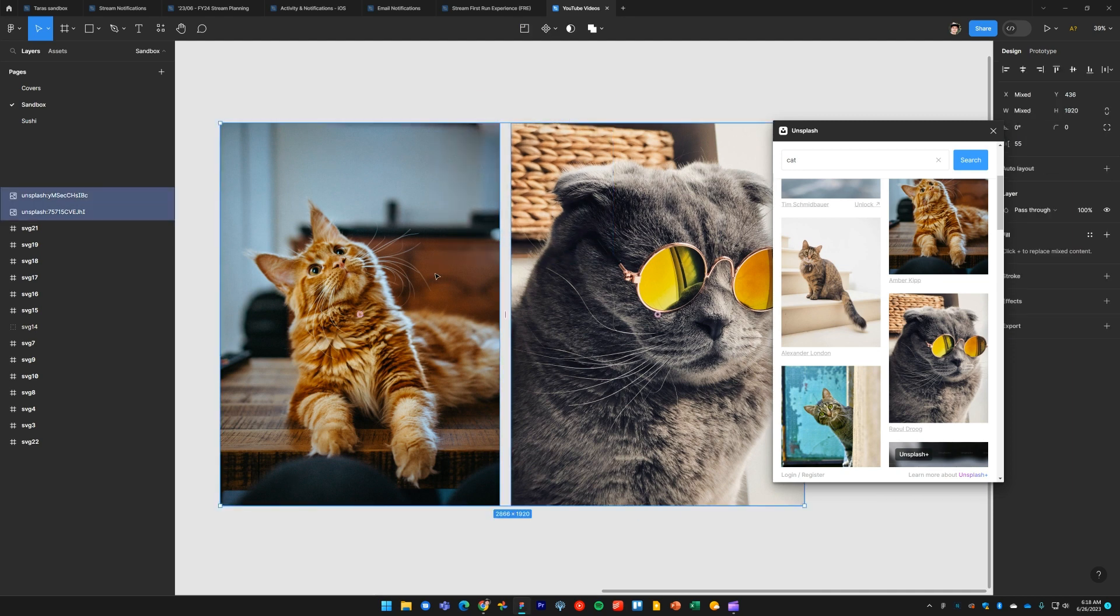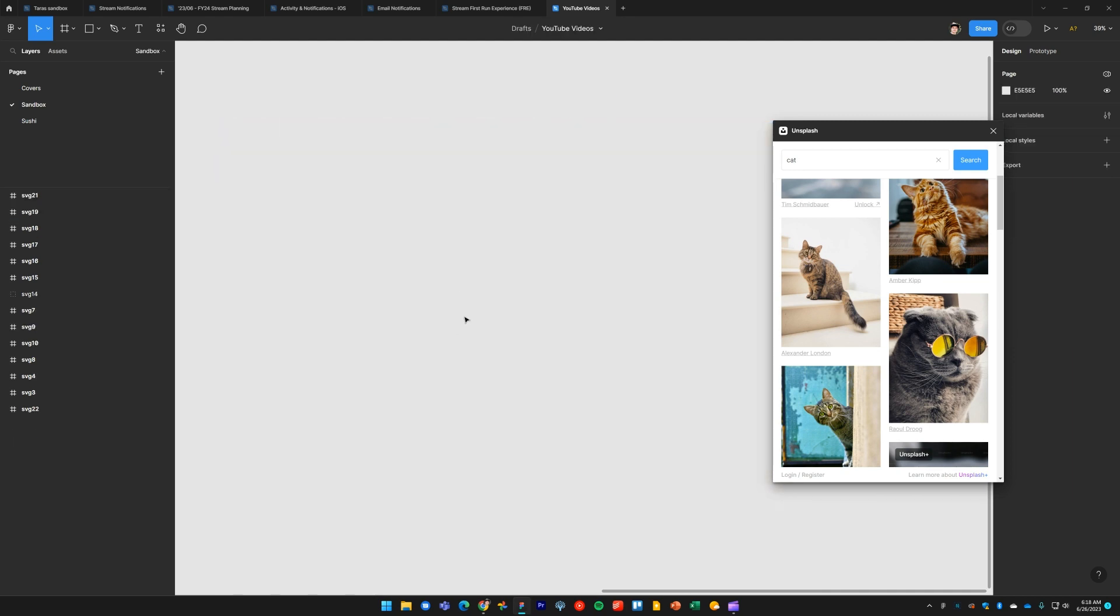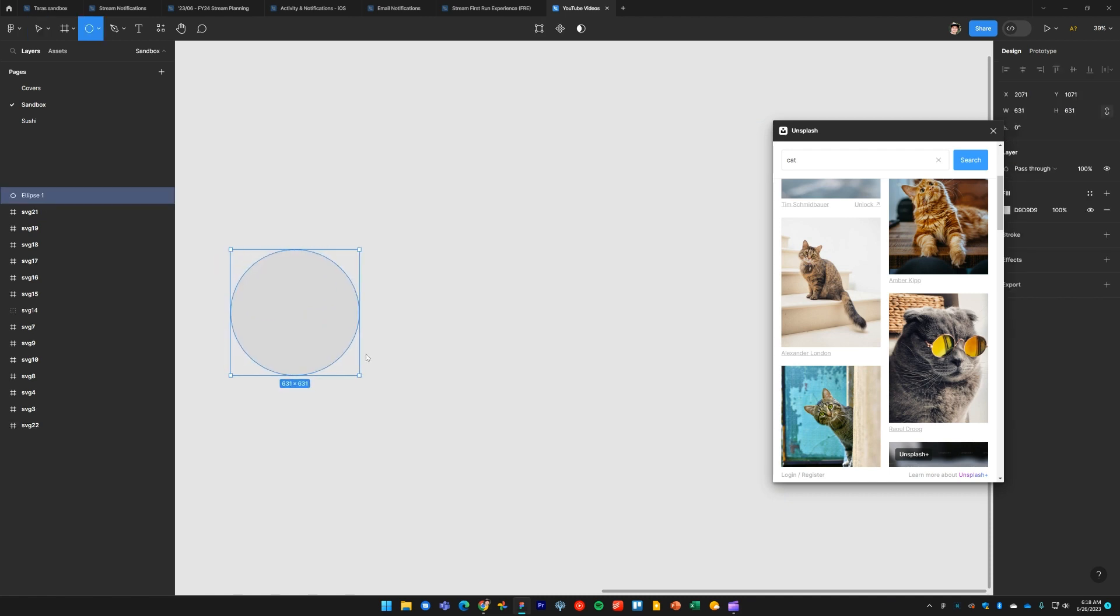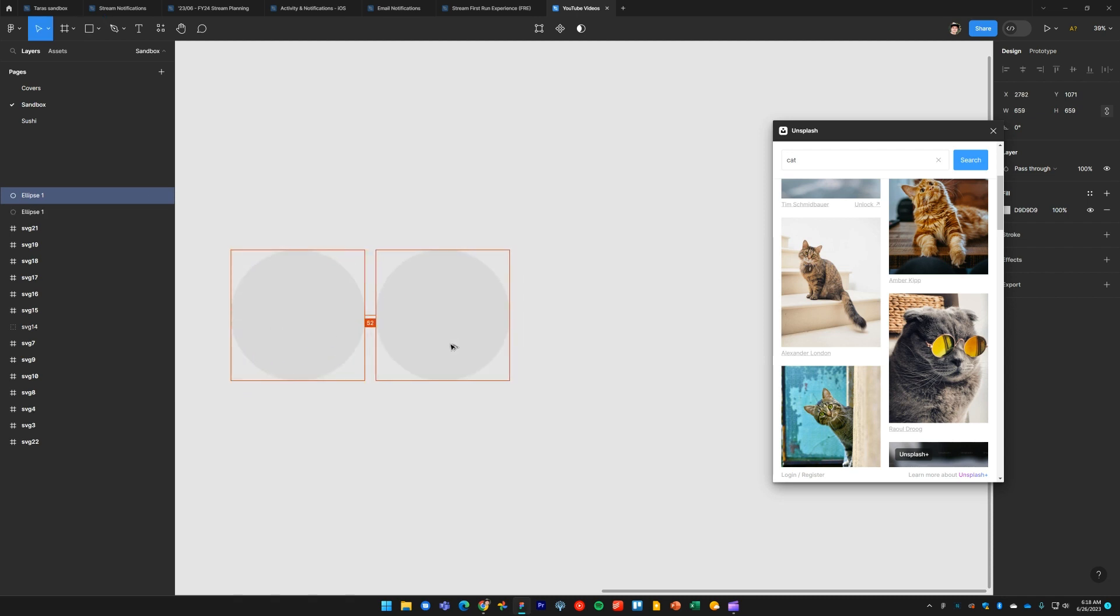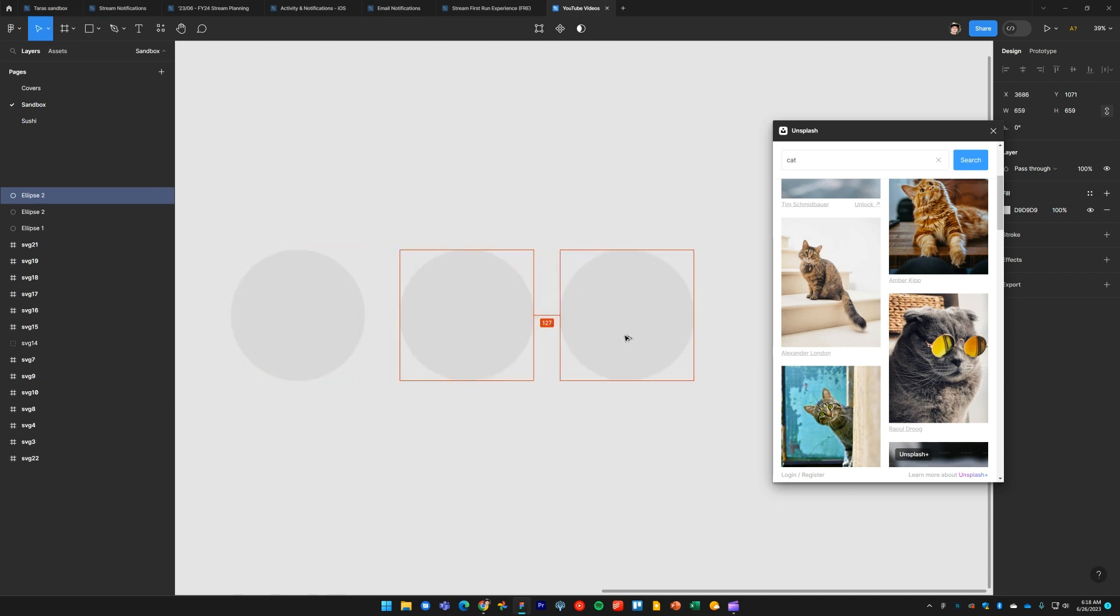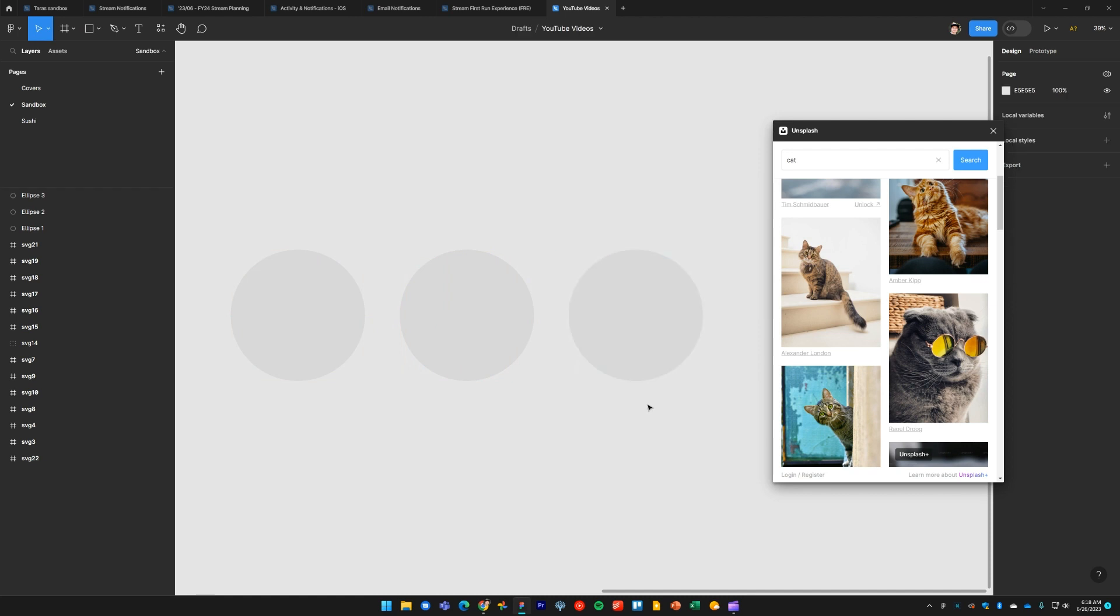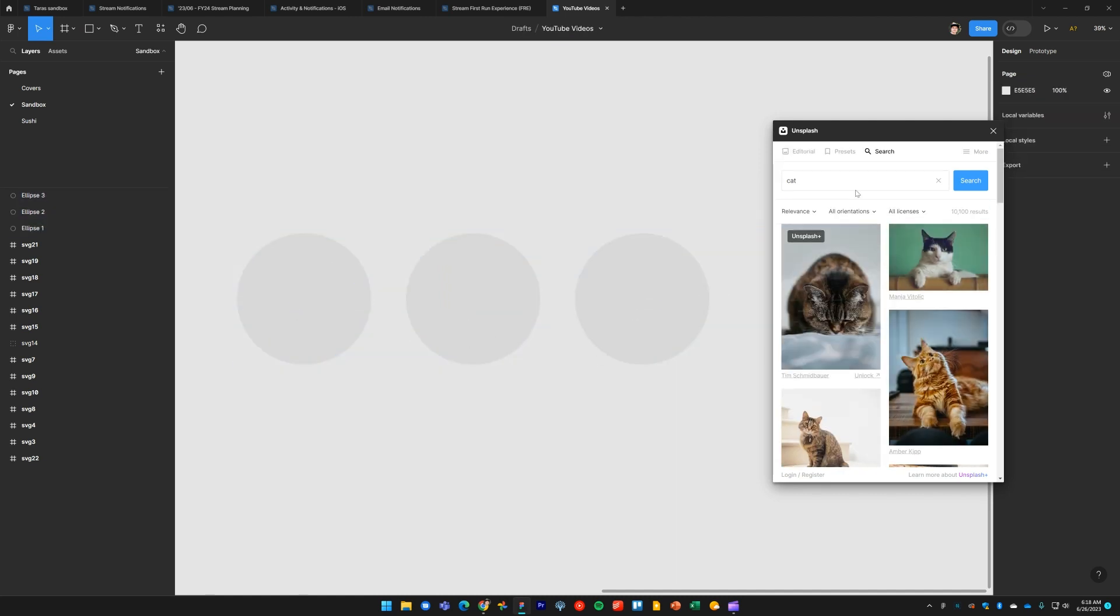Now let's take a look at how you can place images directly into your existing objects. So what I'll do here is I'll draw three circles which will represent my profile images. In the Unsplash plugin, I'll search for 'dog.'